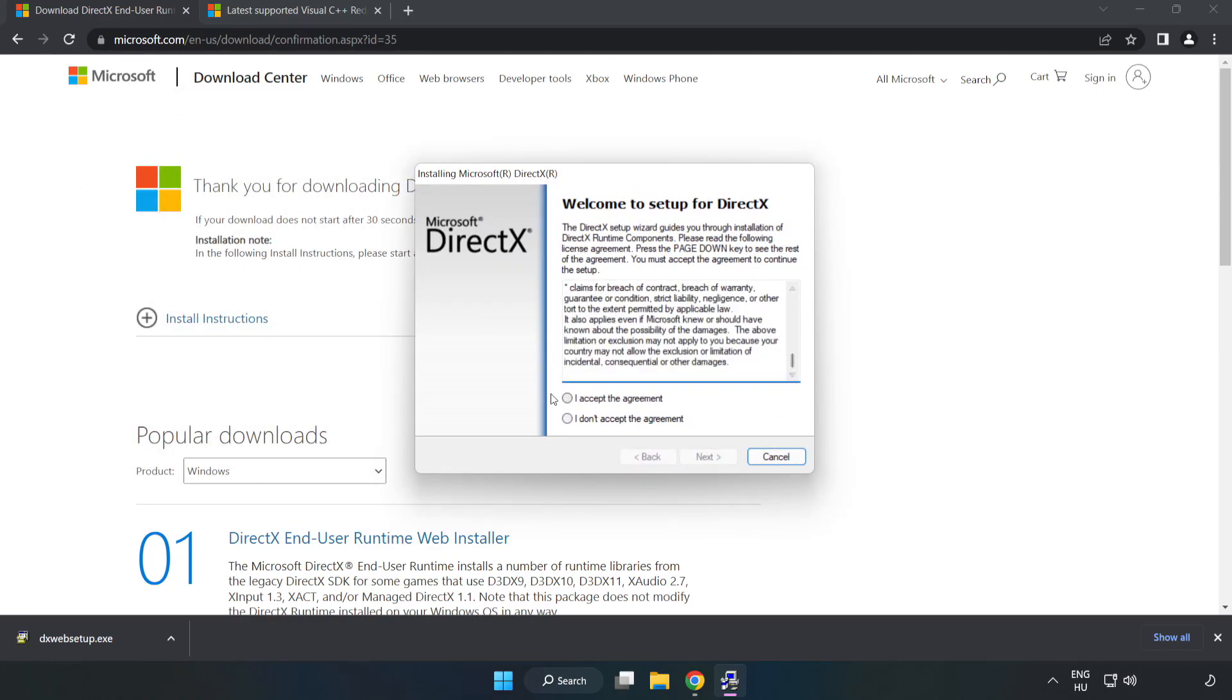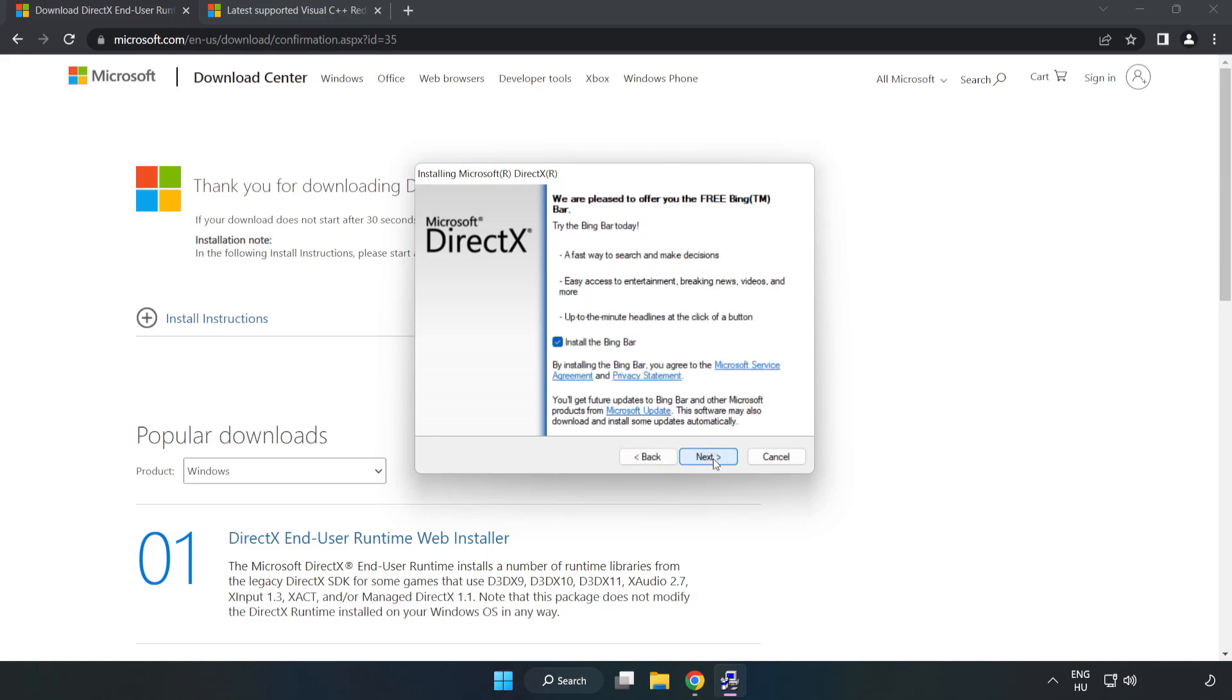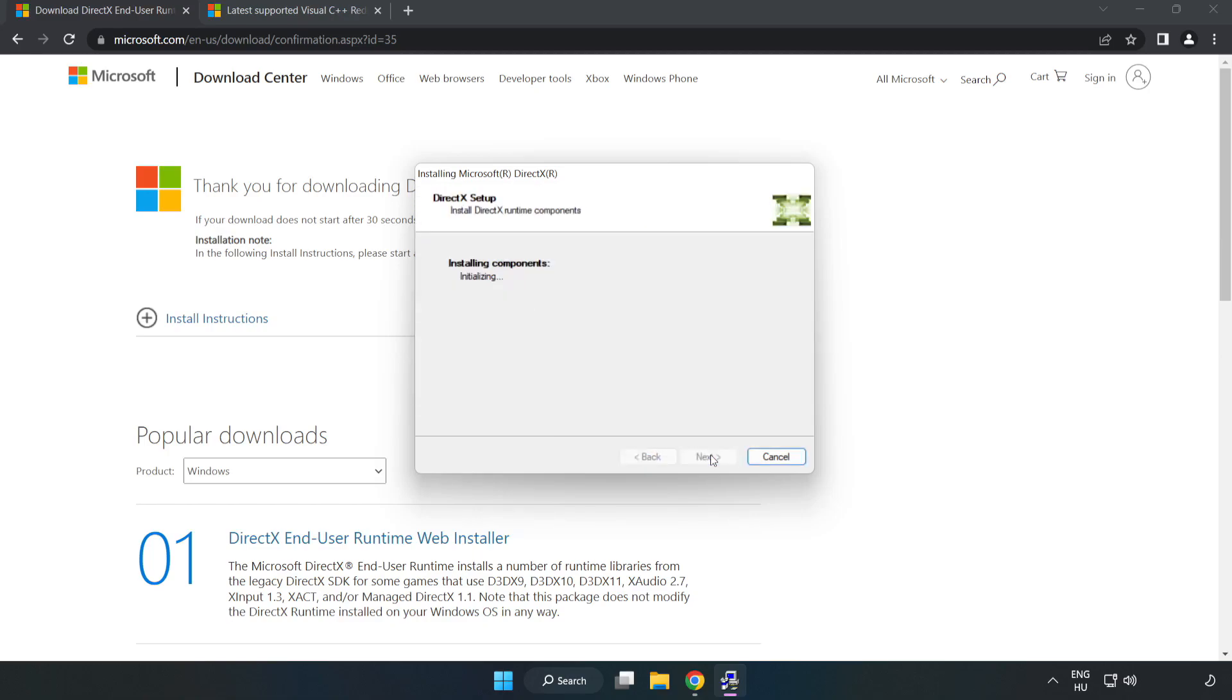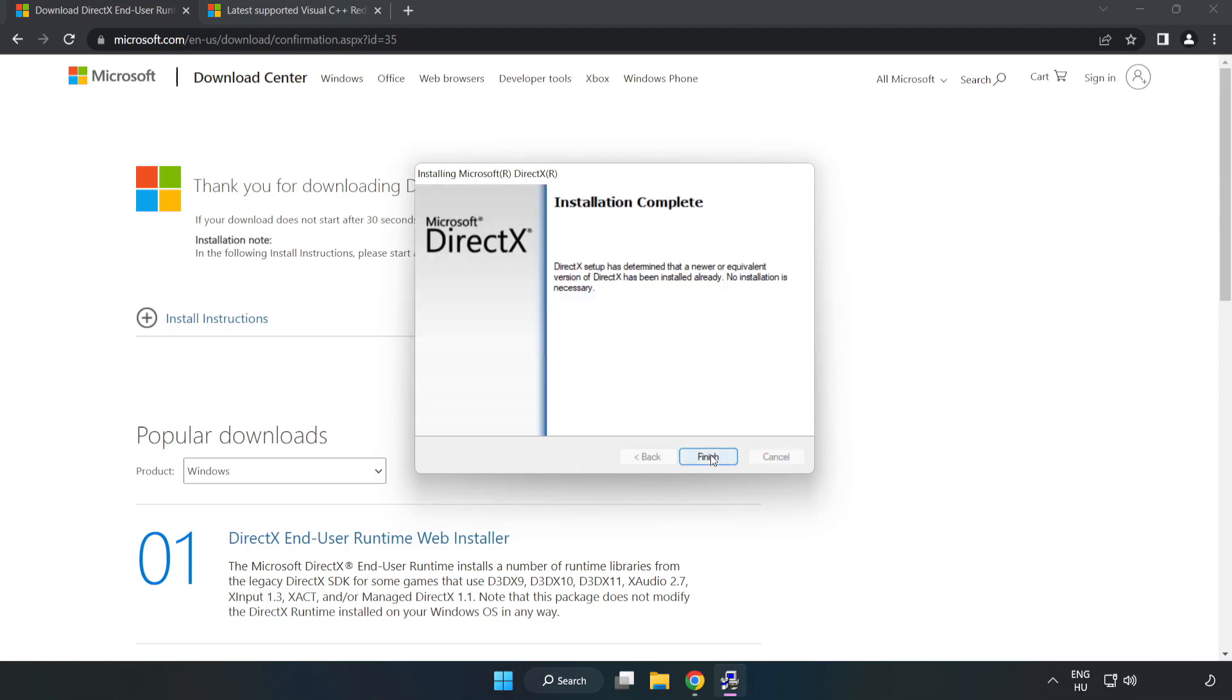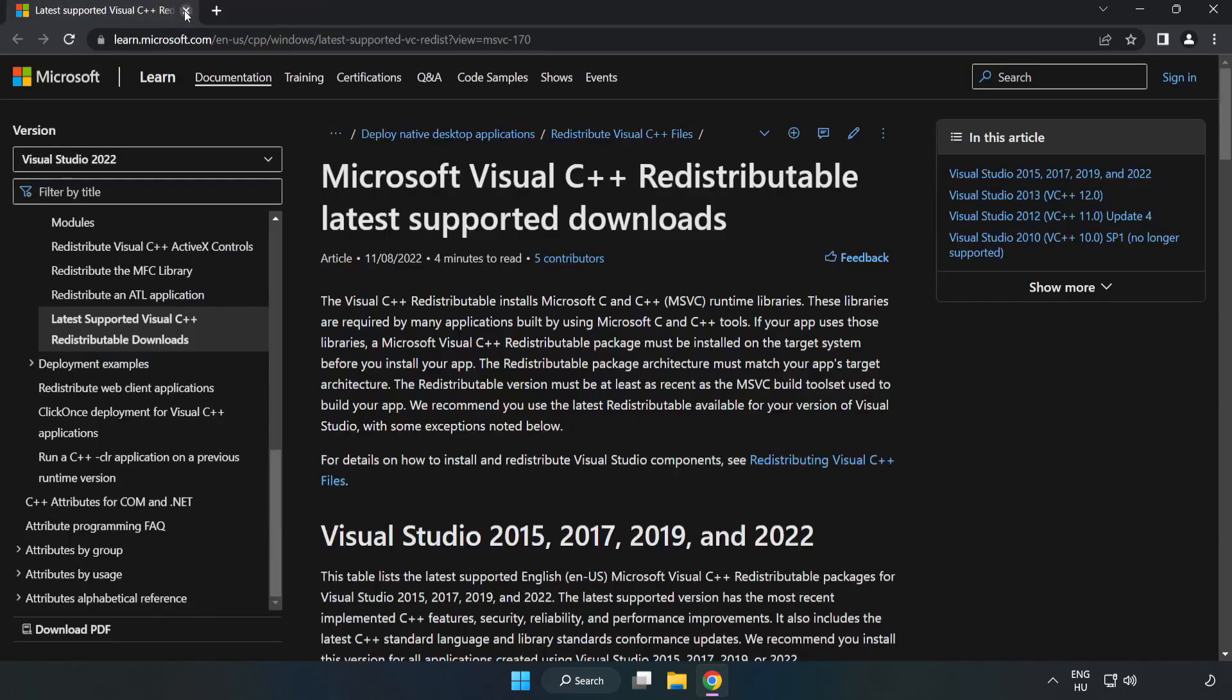Click I accept the agreement and click next. Uncheck install the bing bar and click next. Installation complete and click finish. Close DirectX website.